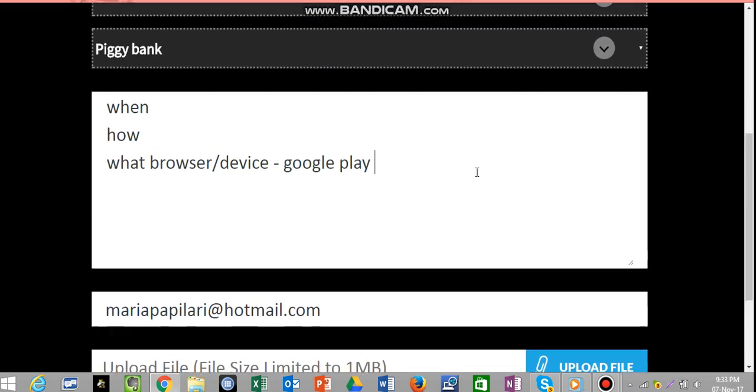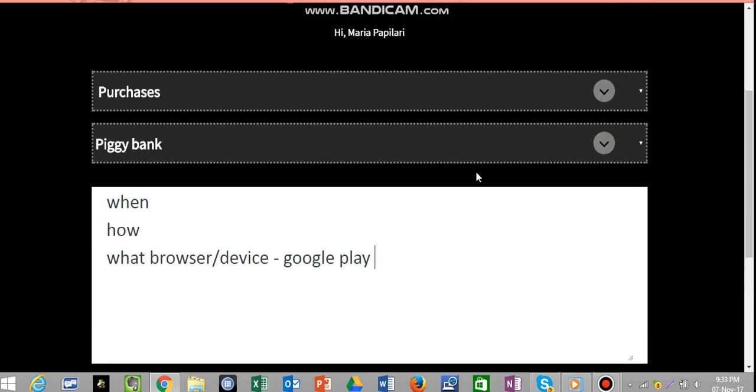So, that's how you contact support on PC.